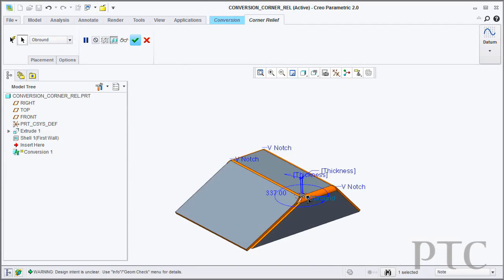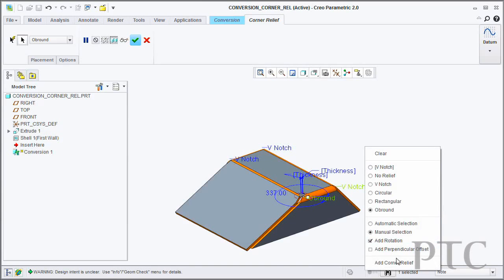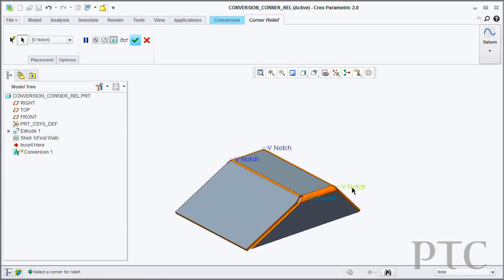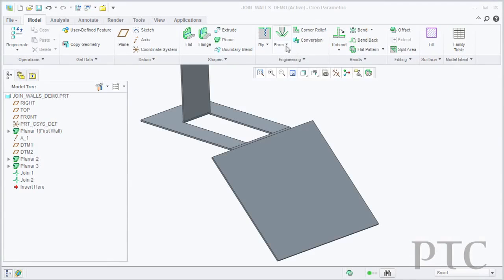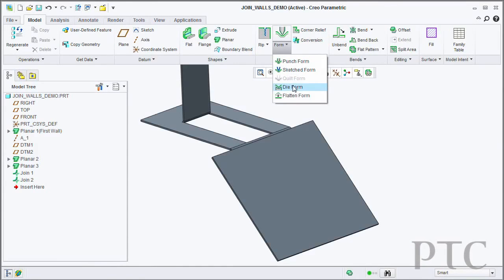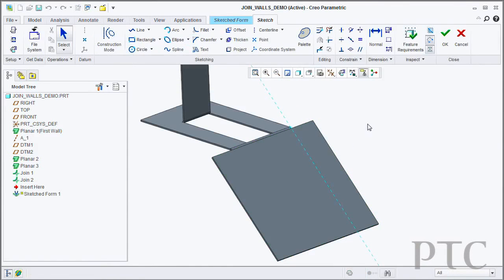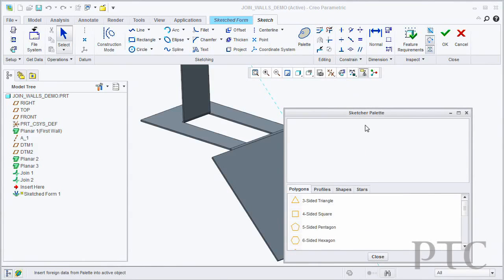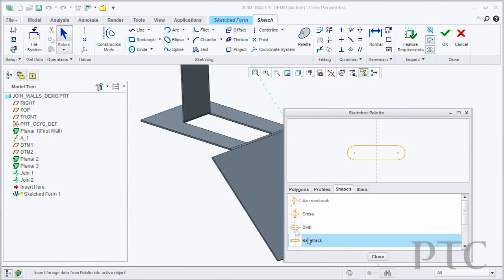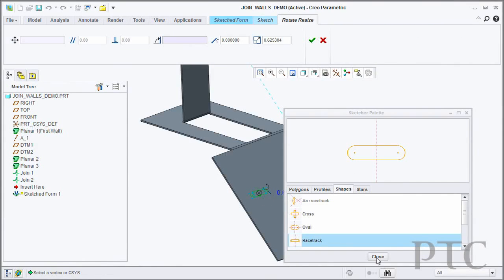In addition to that, we've also introduced a new sketched form tool. This allows you to very quickly go in and sketch your shape and then deform the geometry to form that punch shape or that form shape.